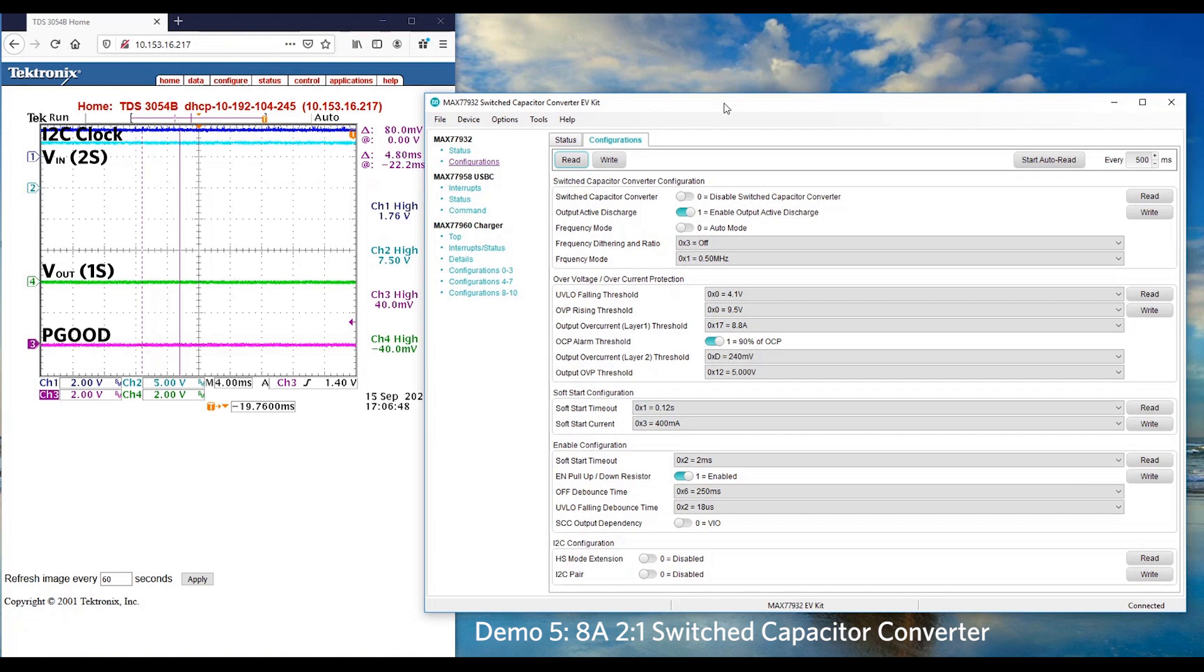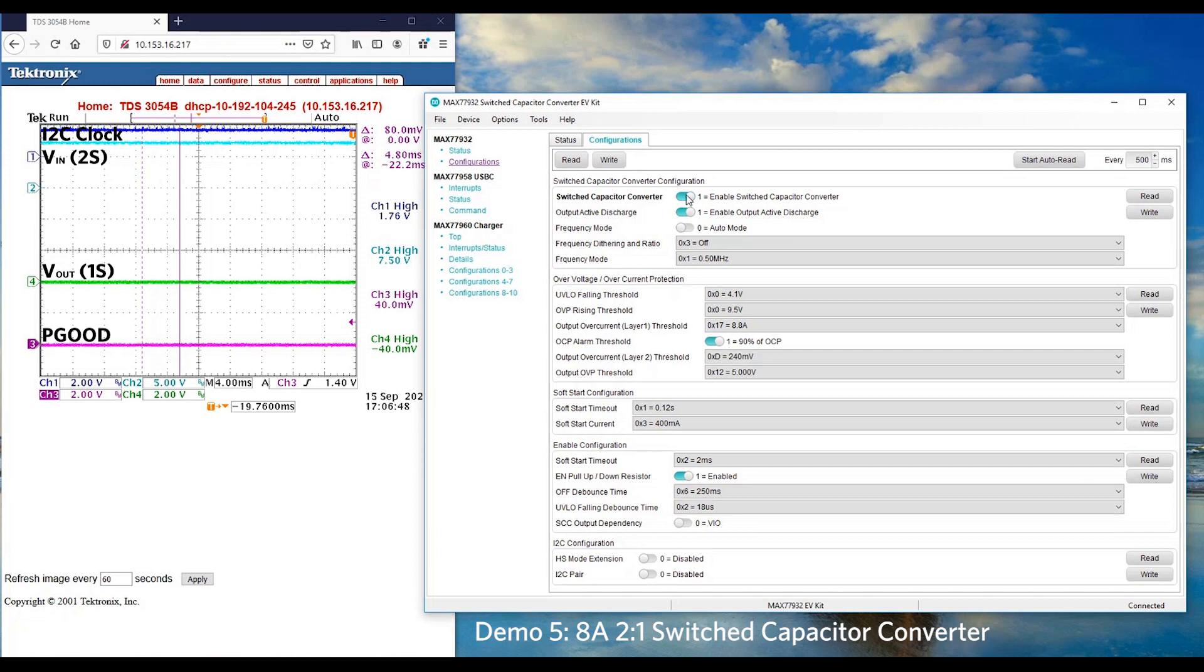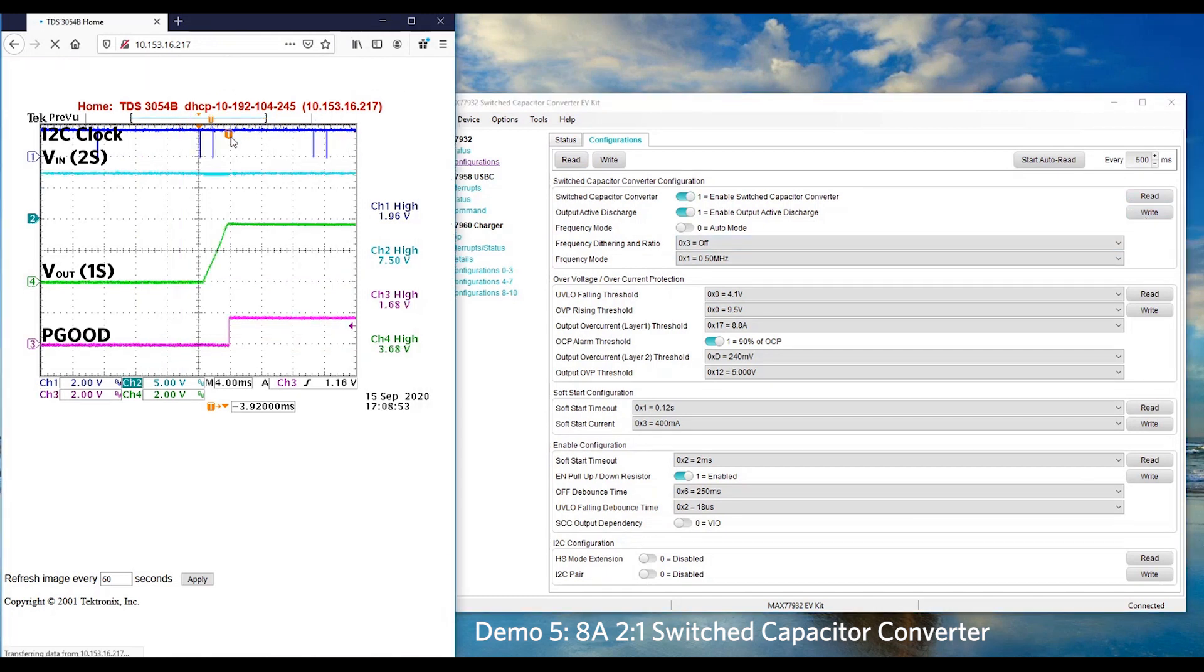In this demo, we would like to showcase 2S to 1S conversion with MAX77932 Switch Capacitor Converter. First, let's power up the MAX77932 with I2C command. Click the configuration in the GUI and then enable Switch Capacitor by pressing the write button. Let's look at the waveform.